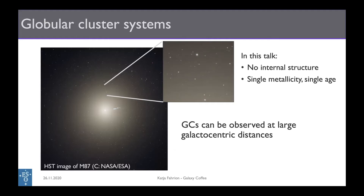What you see here is an HST image of M87, the central galaxy in the Virgo cluster at 16 megaparsecs, and this is to illustrate how globular cluster systems in distant galaxies can look. In this zoomed-in region you can see all these little specks that appear a bit like stars, but they are in fact globular clusters — millions of stars tightly packed together, with half-light radii of only a few parsecs, but at great distances.